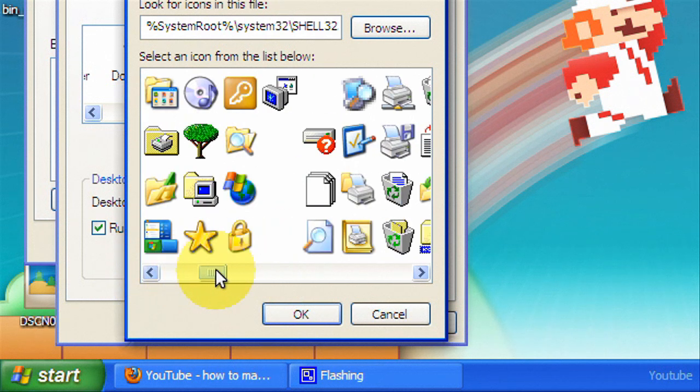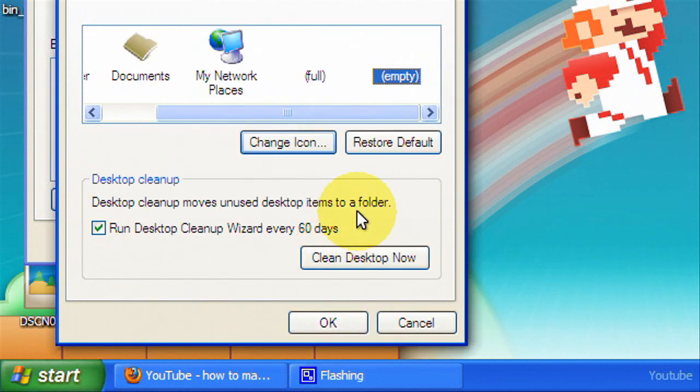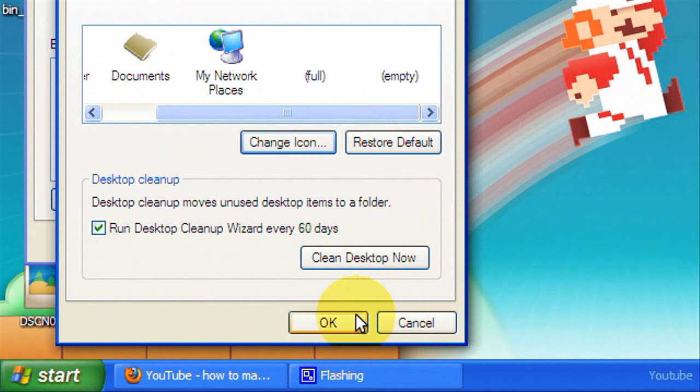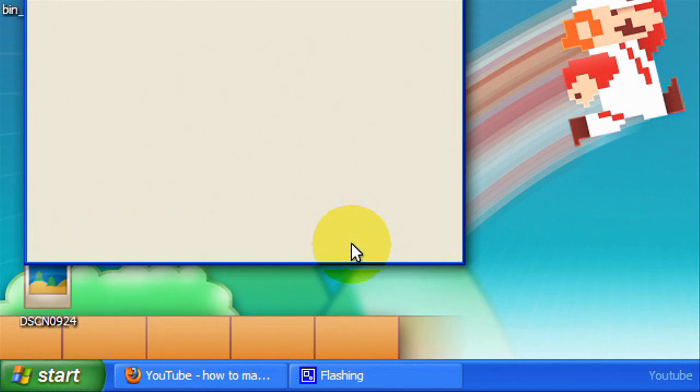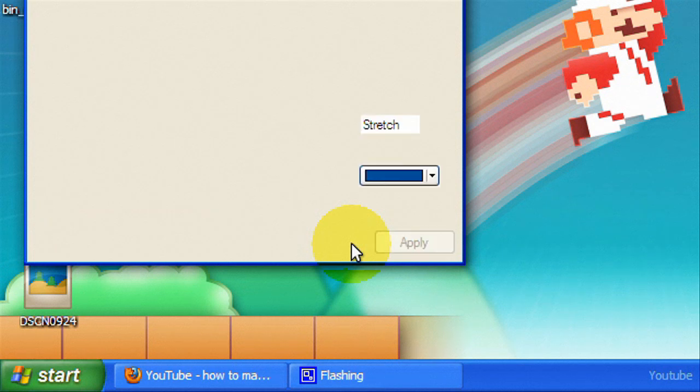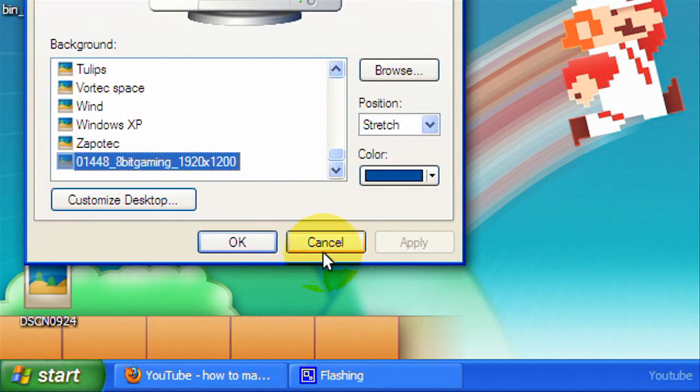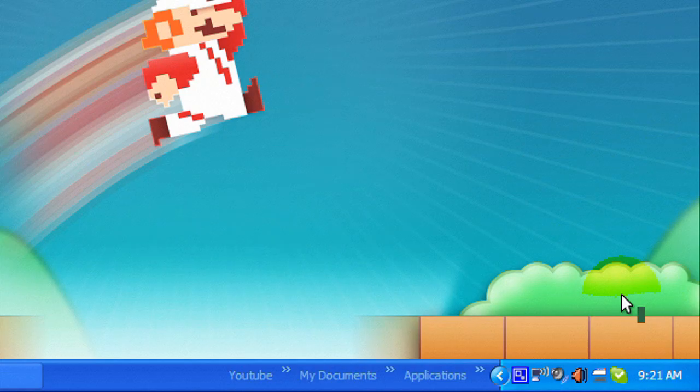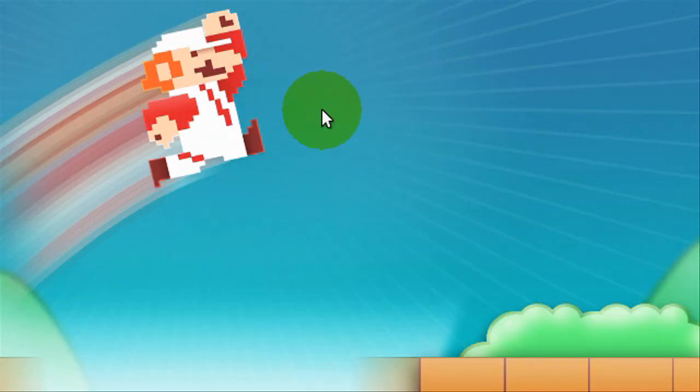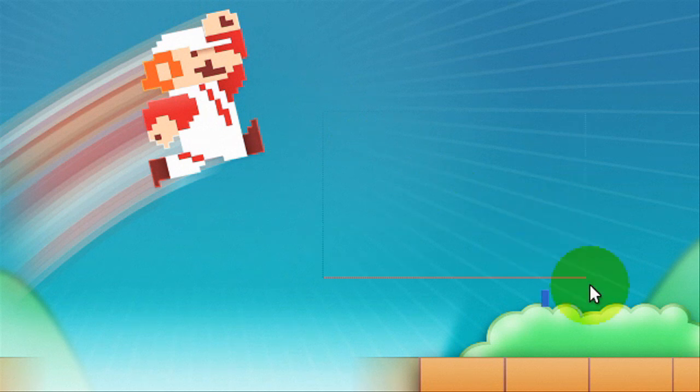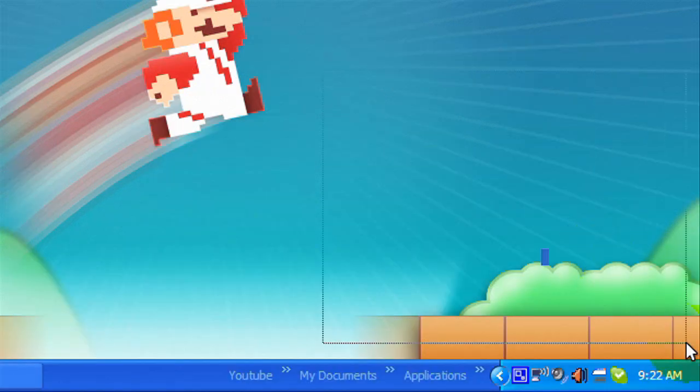So that's one way you can find it, is if you know the general area where it is you can just highlight around here until you find it and there it is.